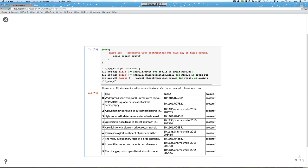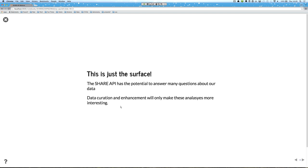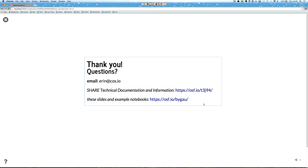The SHARE API has lots of different ways you can query it — this is really just the surface, some very basic examples. It has lots of potential to answer questions about the data gathered by SHARE and the data publicly available from all our different providers. As we continue to do data curation and enhancement, we'll only make these analyses more interesting and hopefully more useful. This is my final slide — thank you so much for being here. Here's the URL for SHARE technical documentation and more information, and these slides as well as example notebooks can be found at the linked URL.